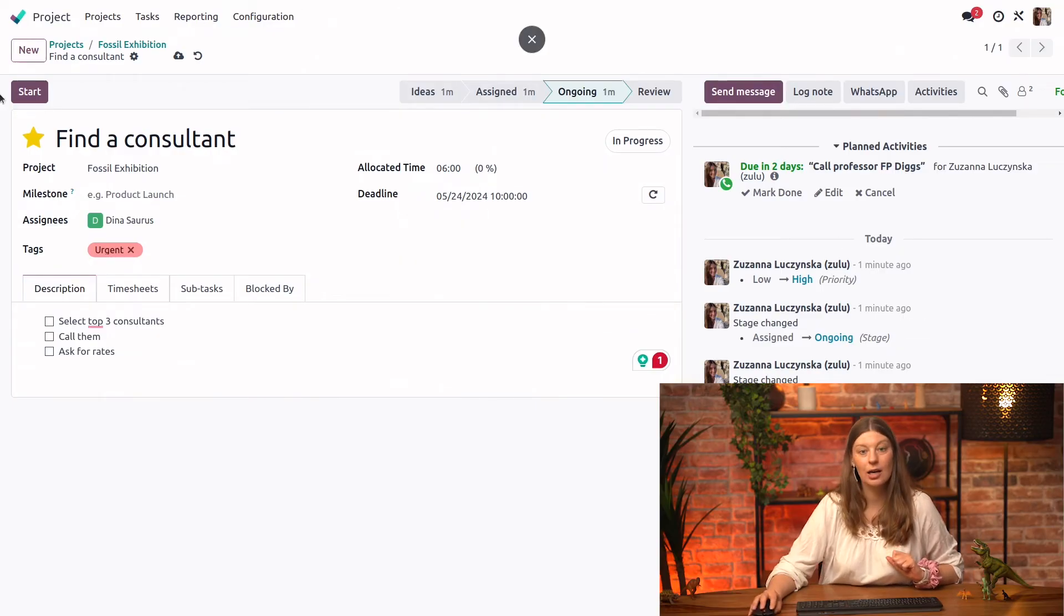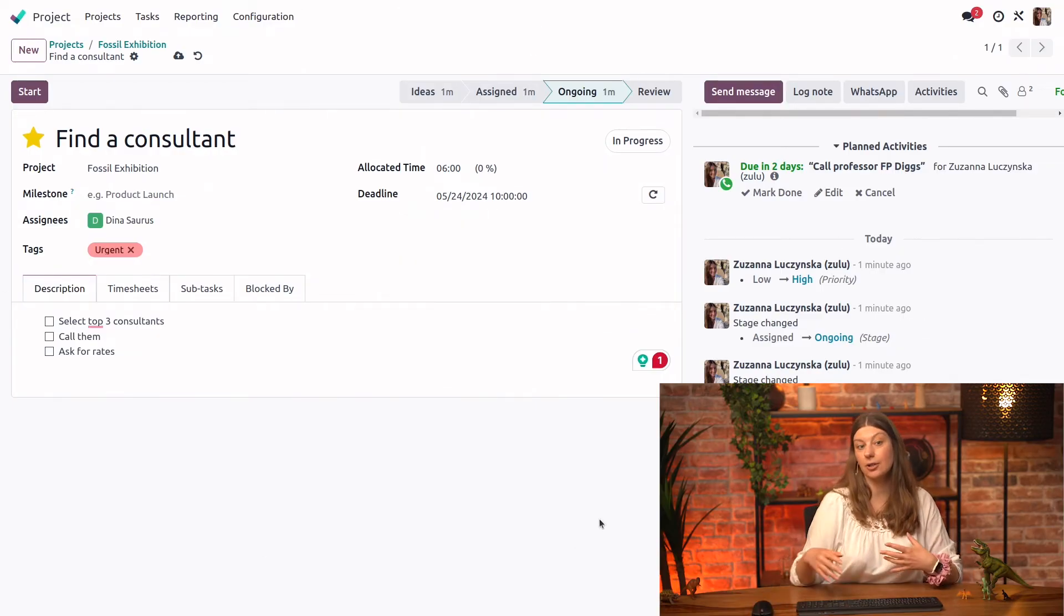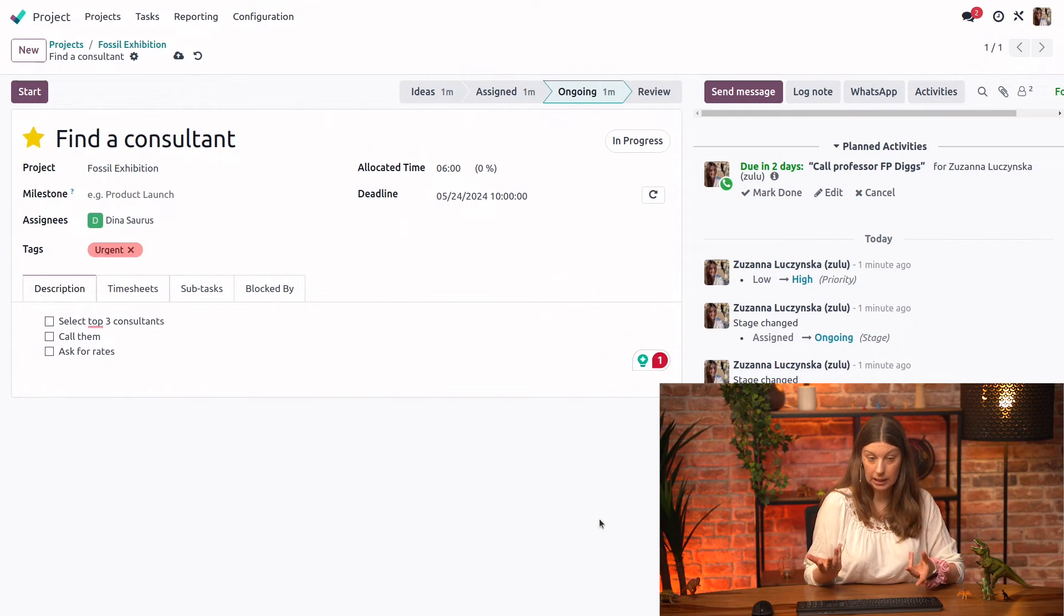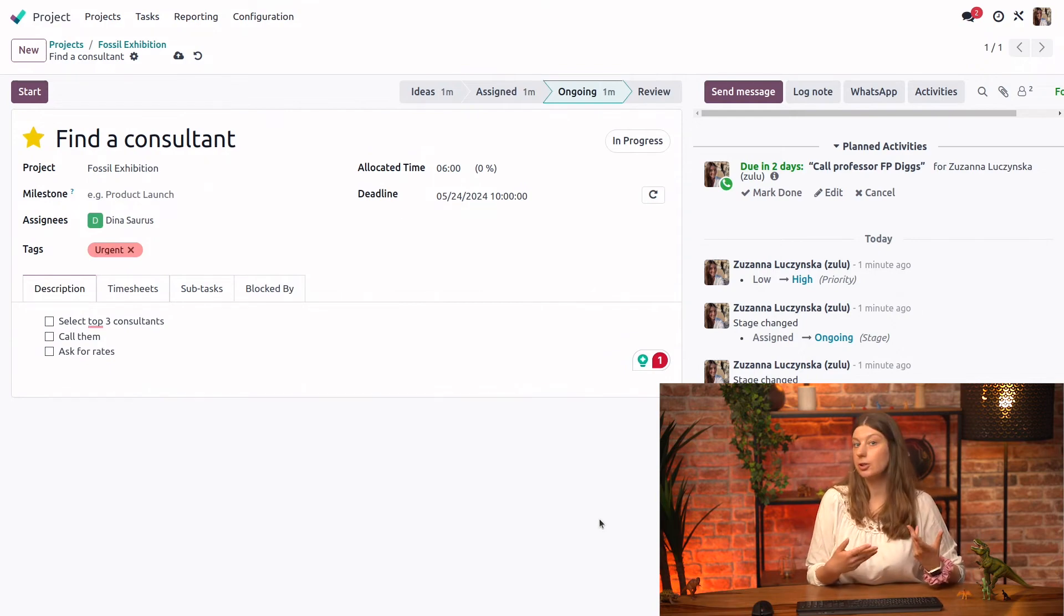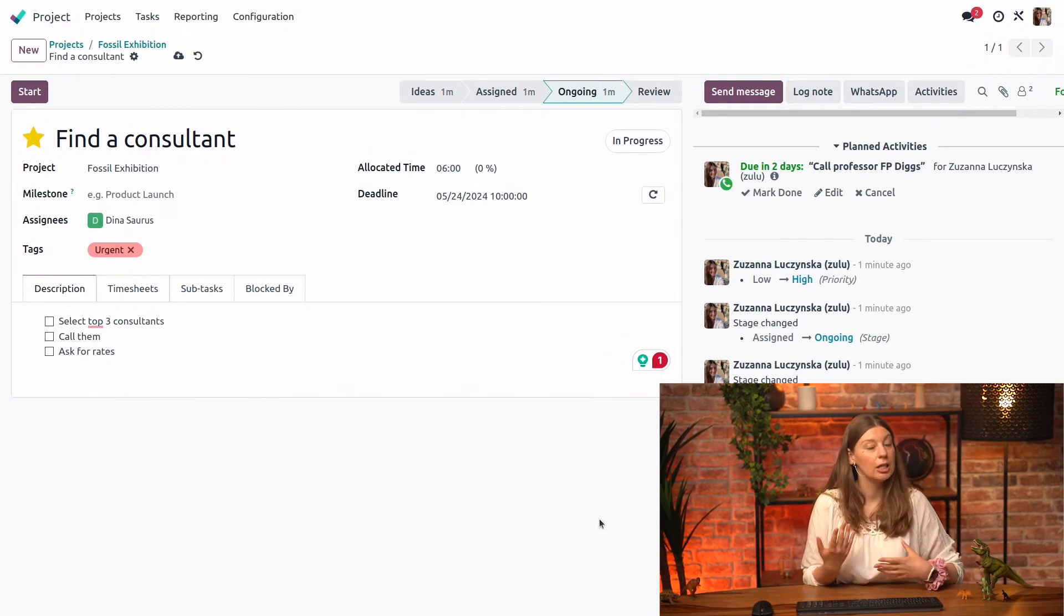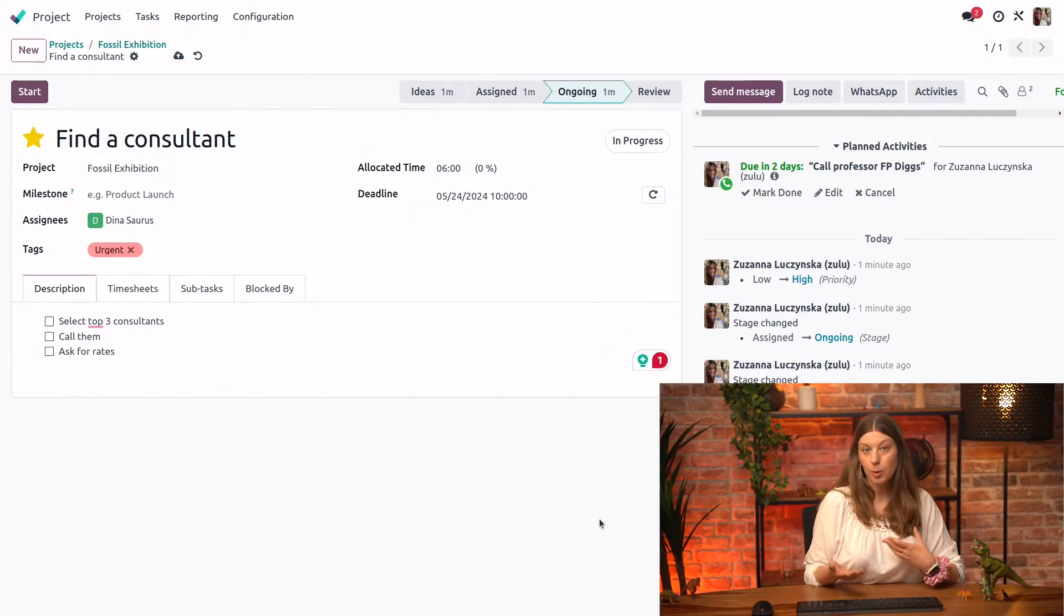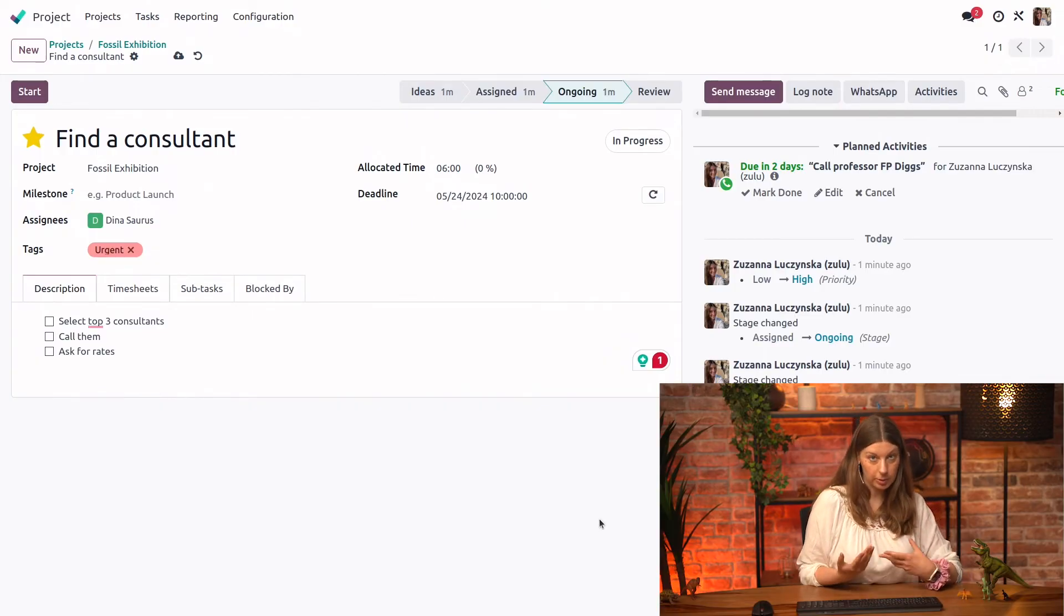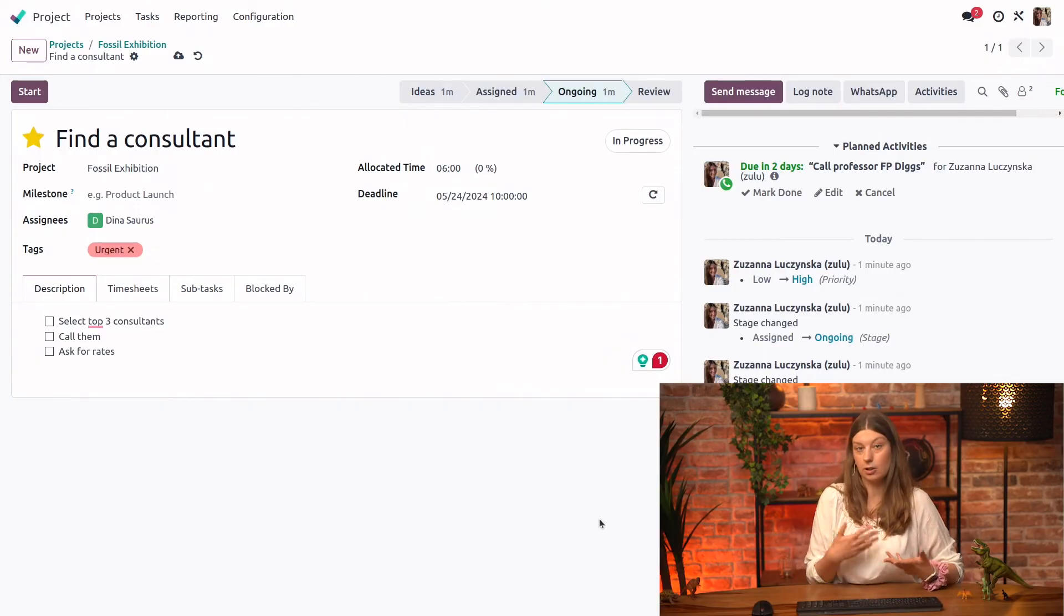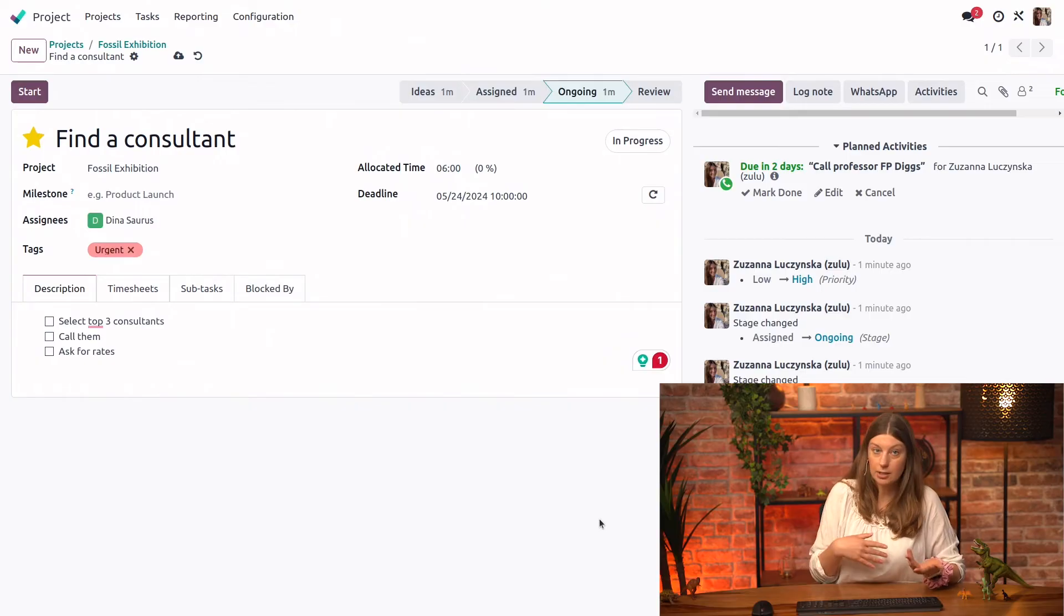And now let's say that our colleague Dina actually called the professor and he maybe offered a rate that's a little bit too high. So we will have to either rework our proposal or maybe change to see if we can offer a higher rate.